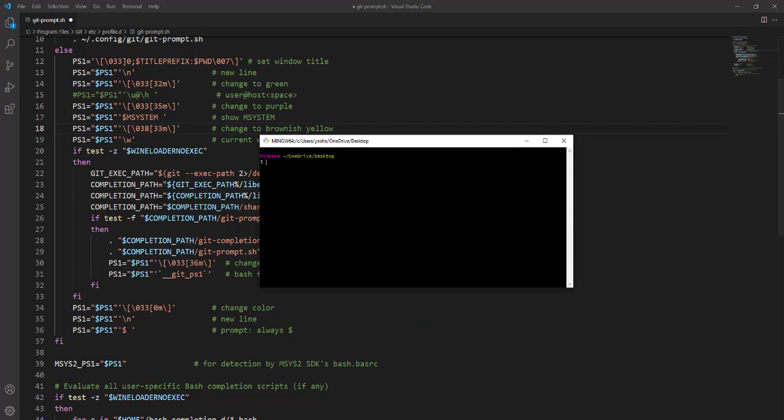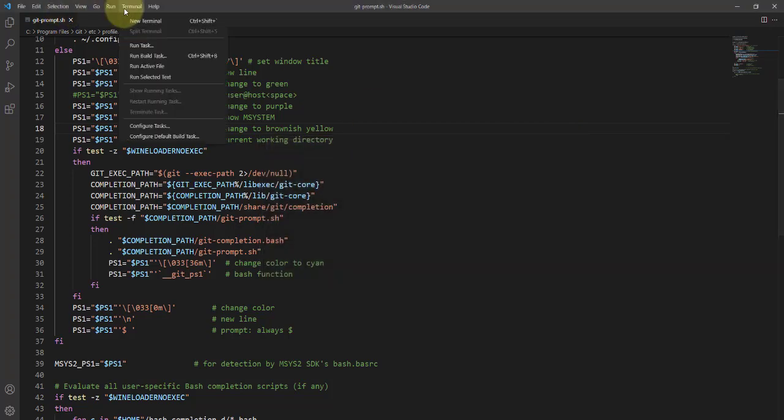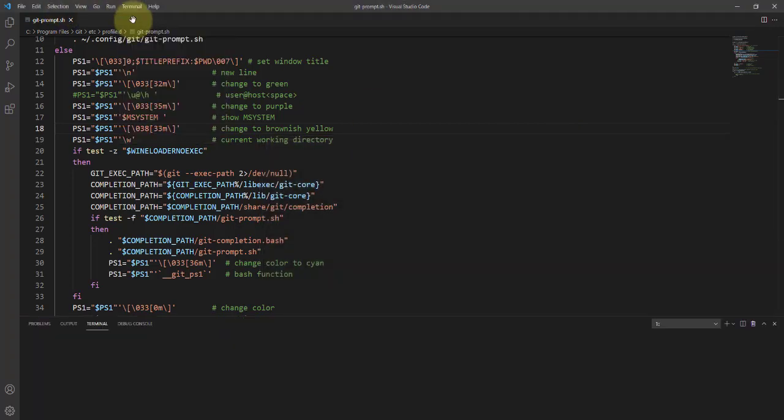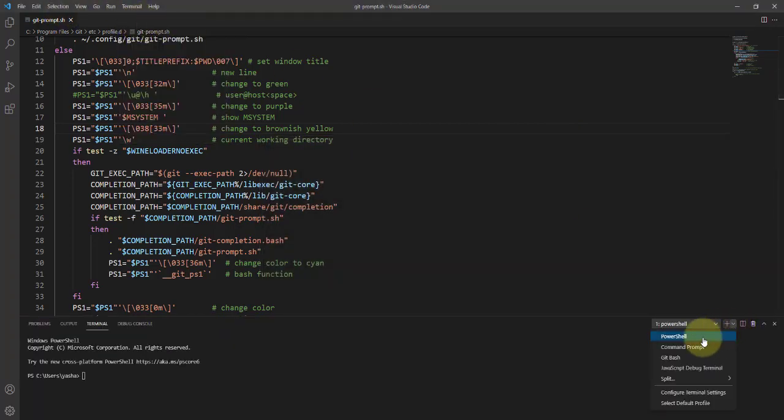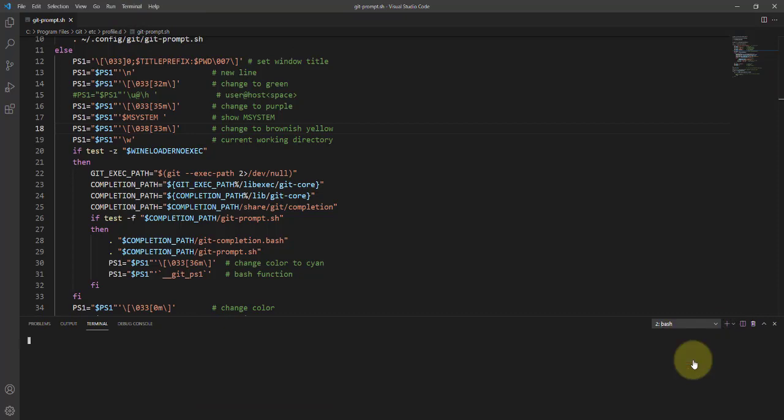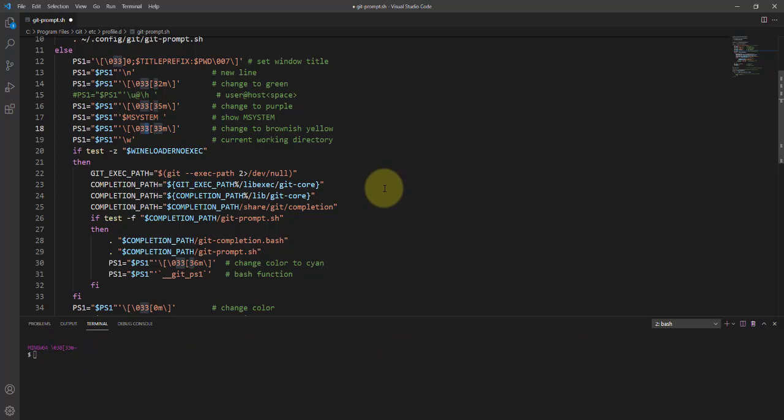It's prompting you, are you okay with that? I'm saying yes and I'm going to open a new terminal to show you what has changed. Git Bash, see the color is totally changed. But I'm going to return it to its default color.